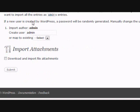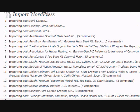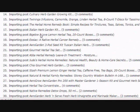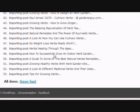Then you want to just leave these settings, they're the default, and click Submit. And you'll see all the posts and pages now get imported.